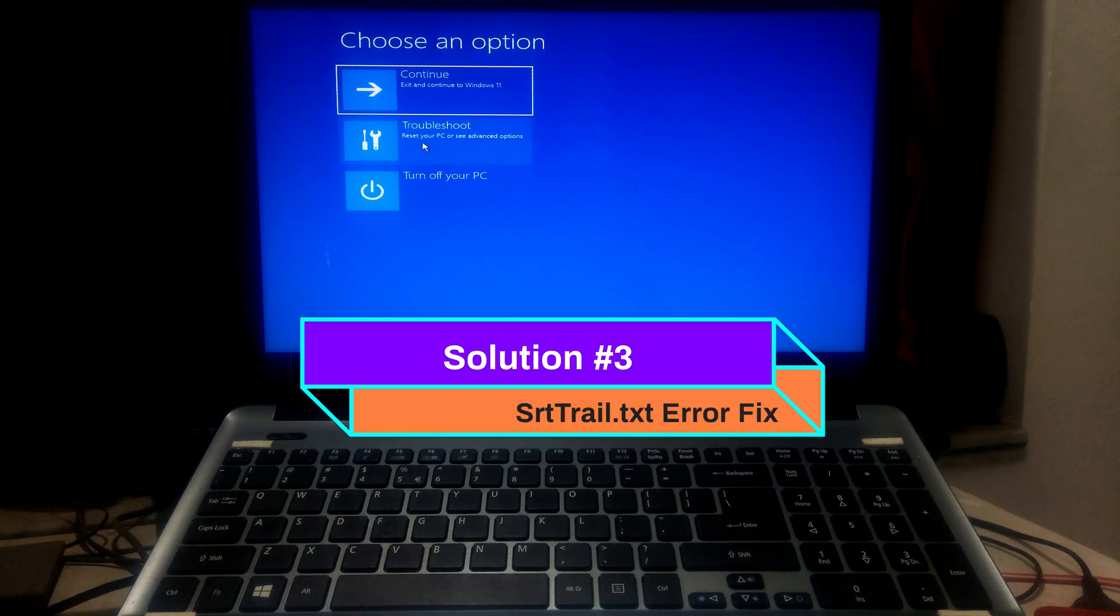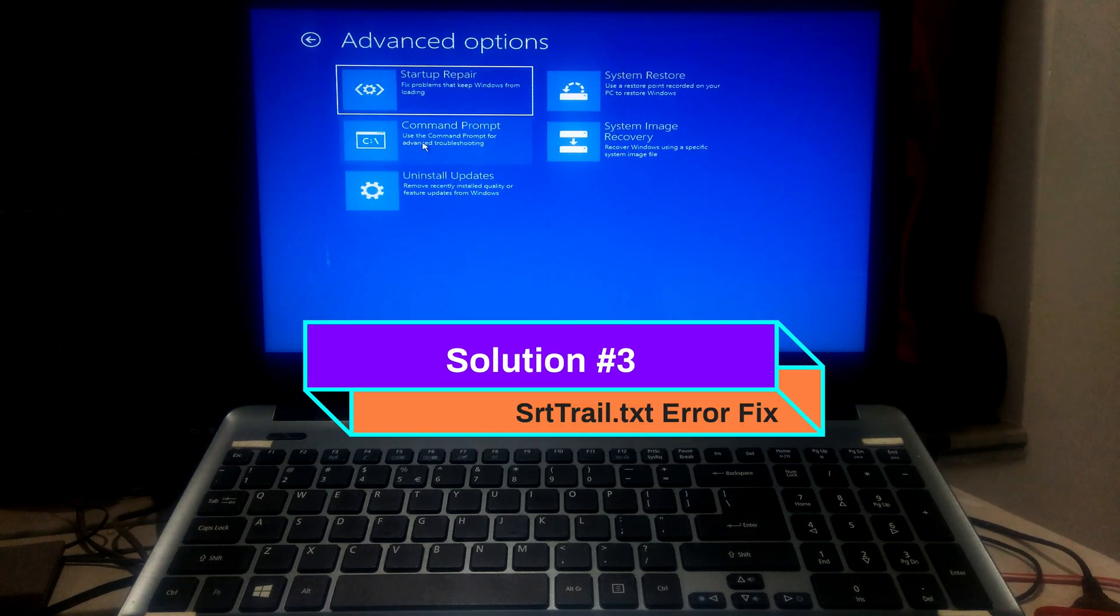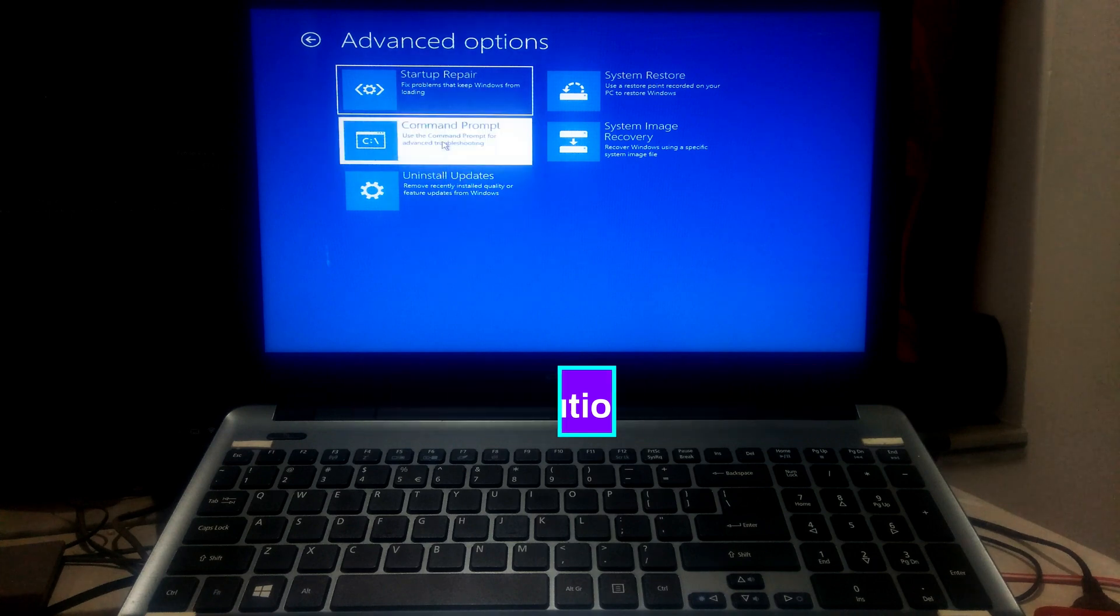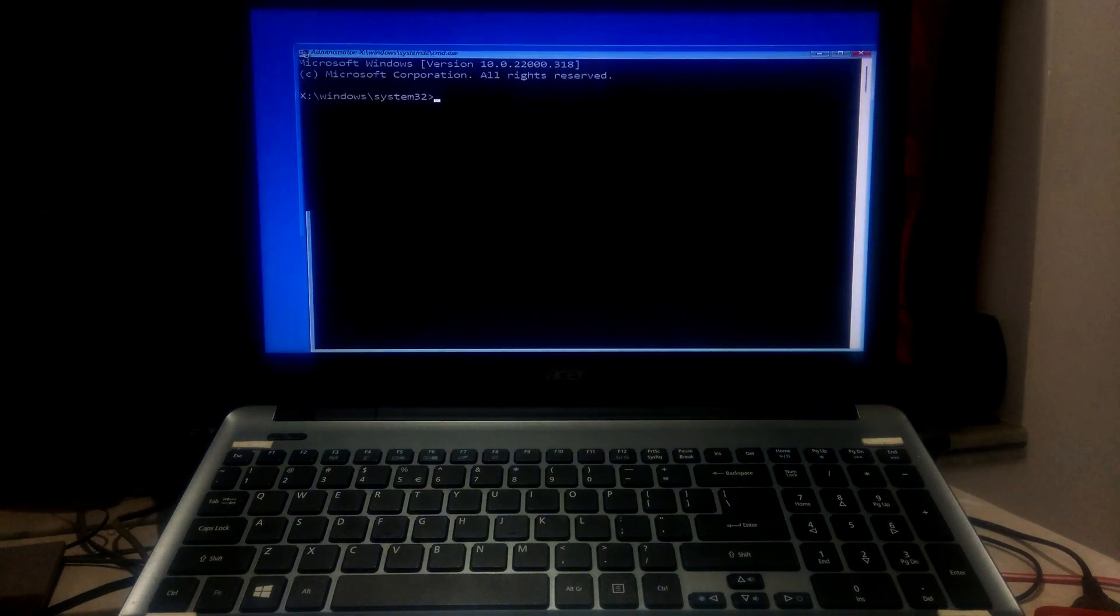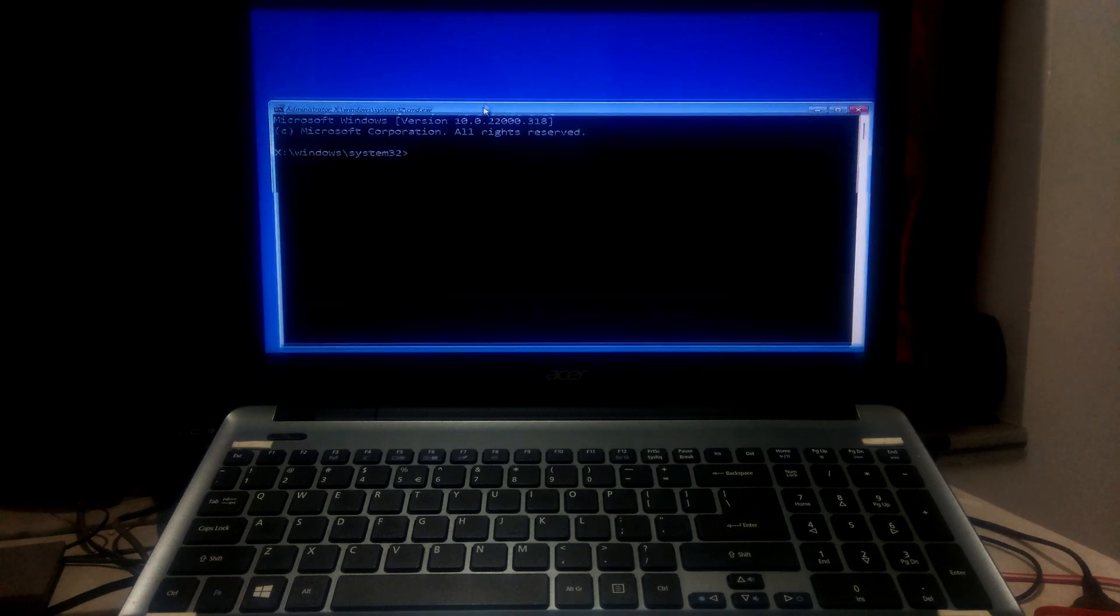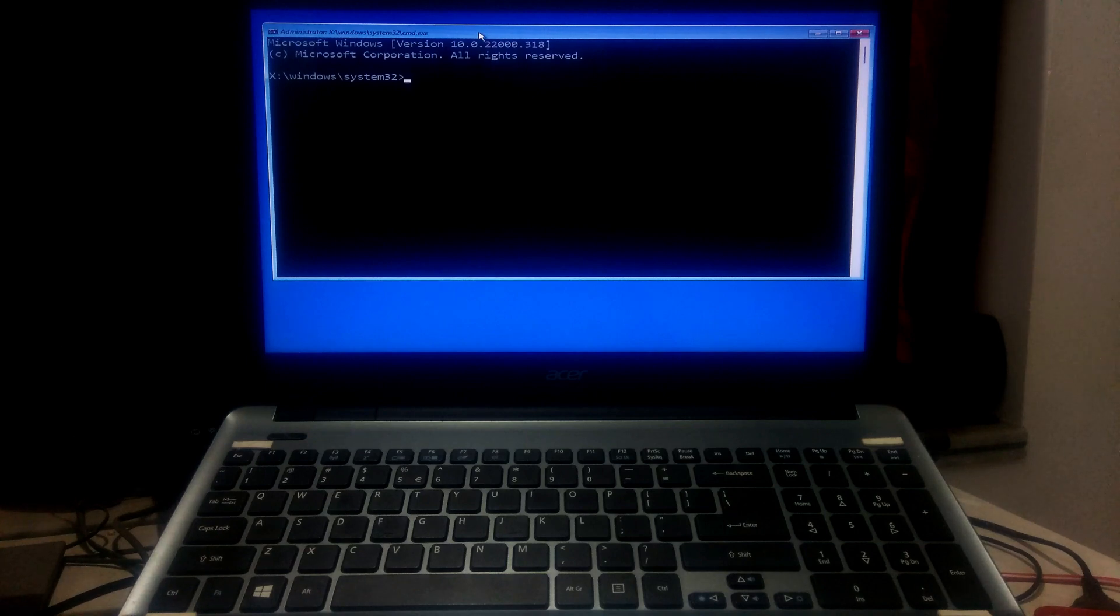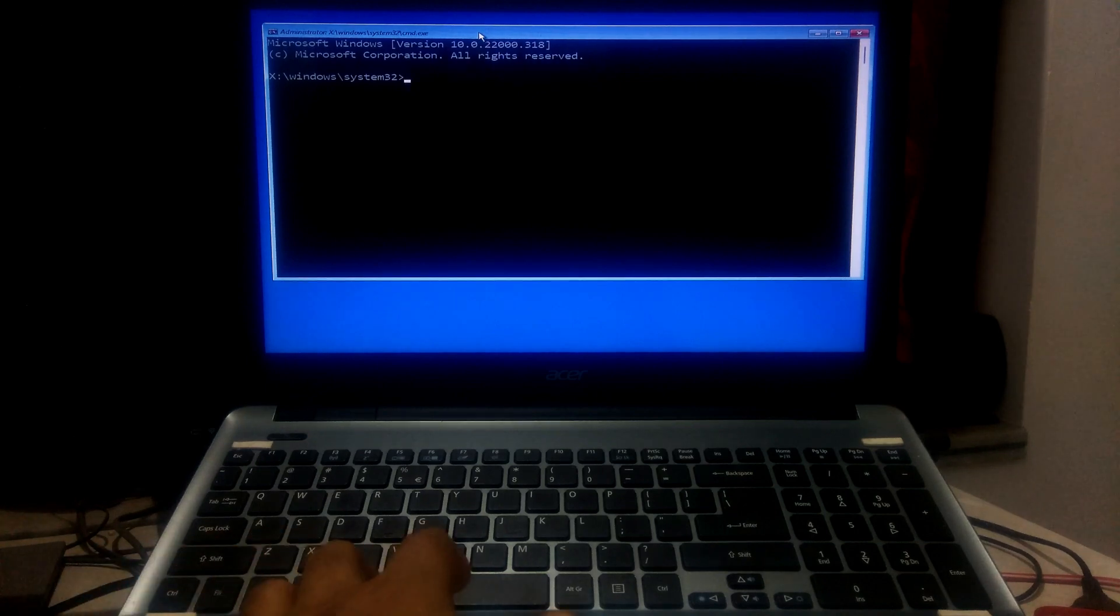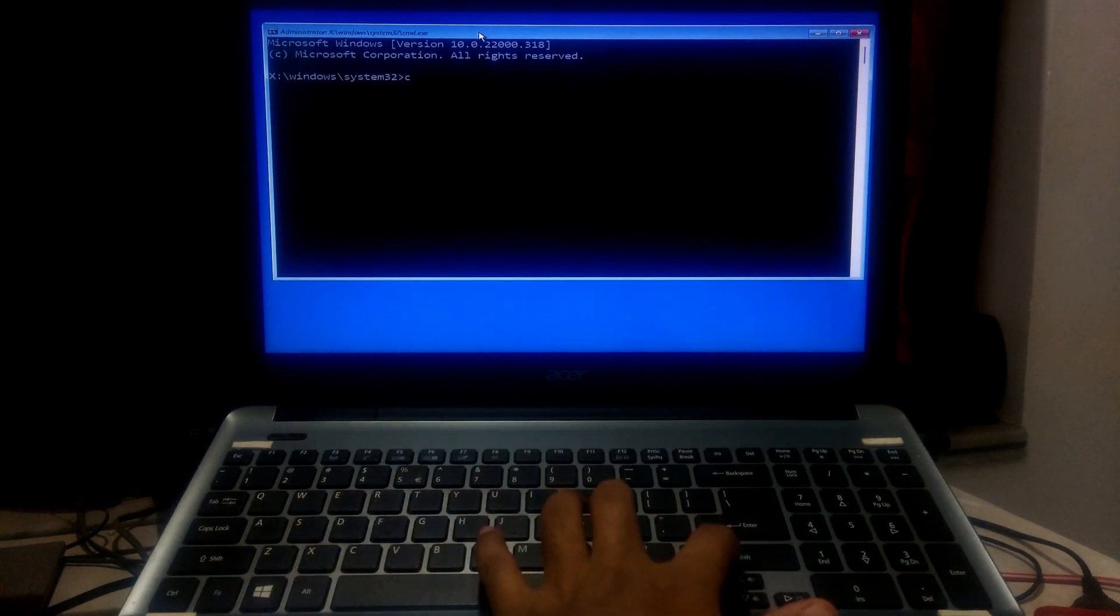At first, open the command prompt by using the previous steps. Now you need to find out your system drive letter because sometimes the system drive letter may be automatically changed. Type your drive letter and give a colon and press enter.